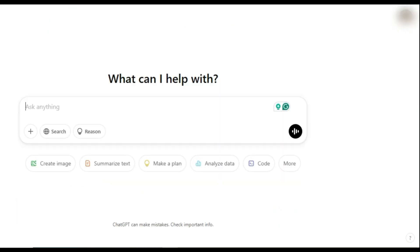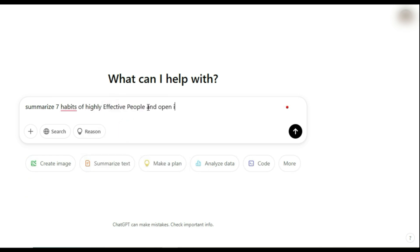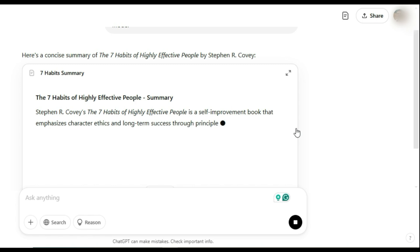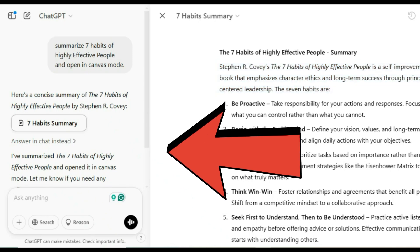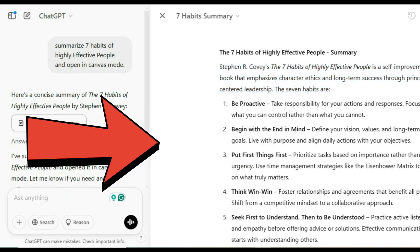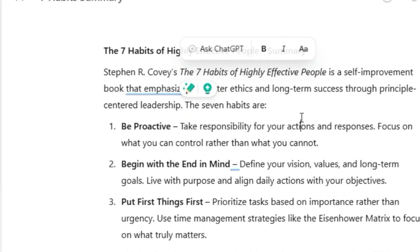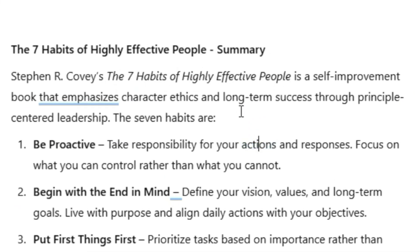Now let's put Canvas mode to the test. Say we ask ChatGPT to summarize 'Seven Habits of Highly Effective People.' Once inside, you'll see a split-screen setup. On the left, you have your usual ChatGPT chat. On the right, you've got the Canvas workspace where you can edit and refine text. Need to tweak something? Just double-click any word or sentence and edit it instantly — no more regenerating the entire response just to change one line.